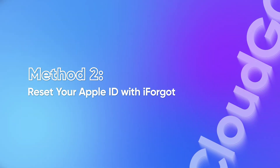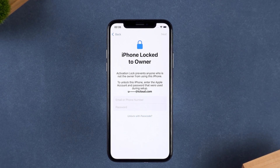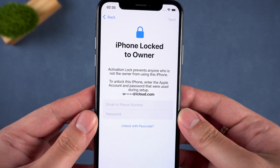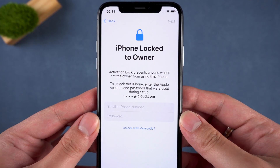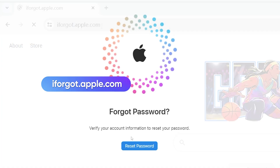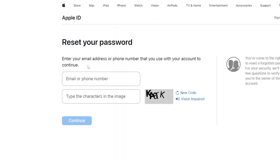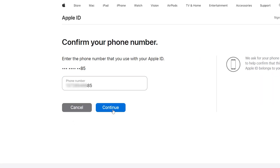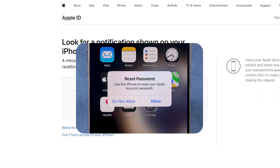Method 2: Reset your Apple ID with iForgot. If you've forgotten your Apple ID password and have access to another Apple device, you can try this method to help you recover your Apple ID. Open your browser and visit iforgot.apple.com. Enter the Apple ID email address associated with your device, then enter the corresponding information to complete the verification. Your accessible device will then pop up with the reset password prompt. Tap 'Allow' to complete the password reset, then use the new Apple ID password to complete activation.